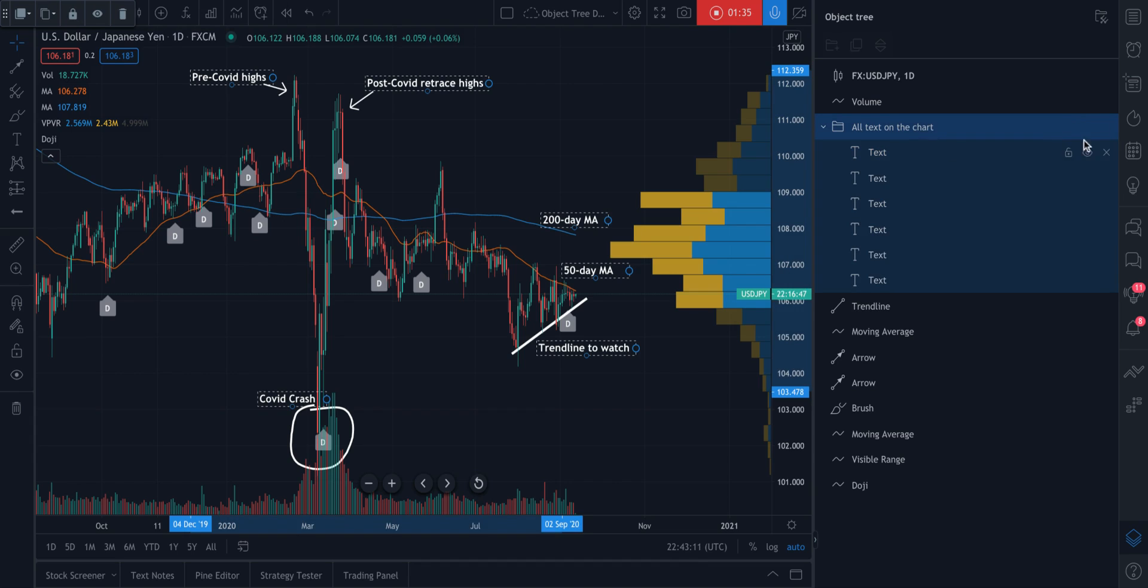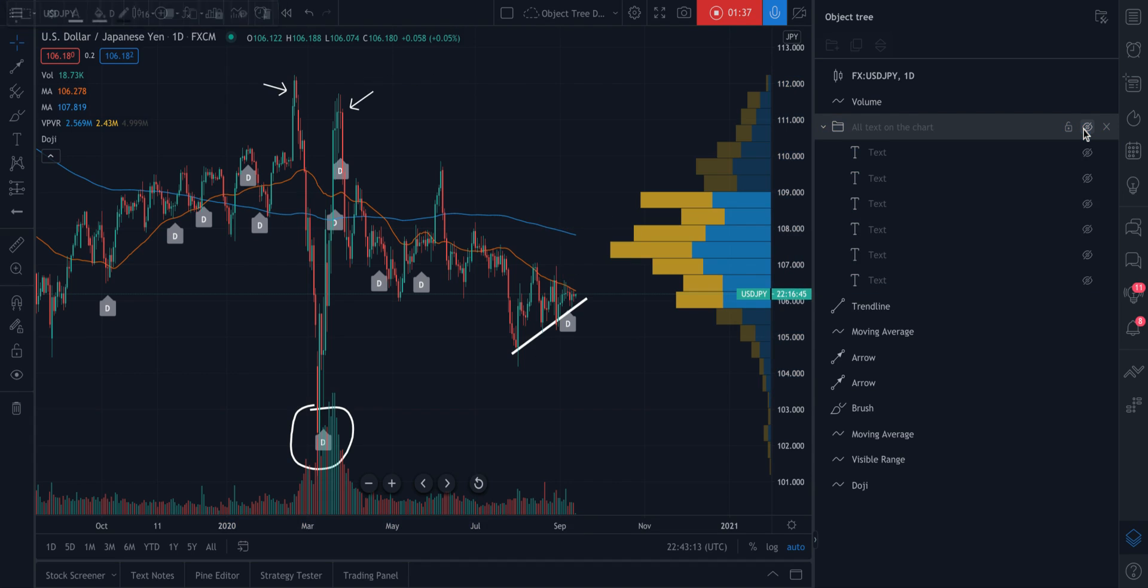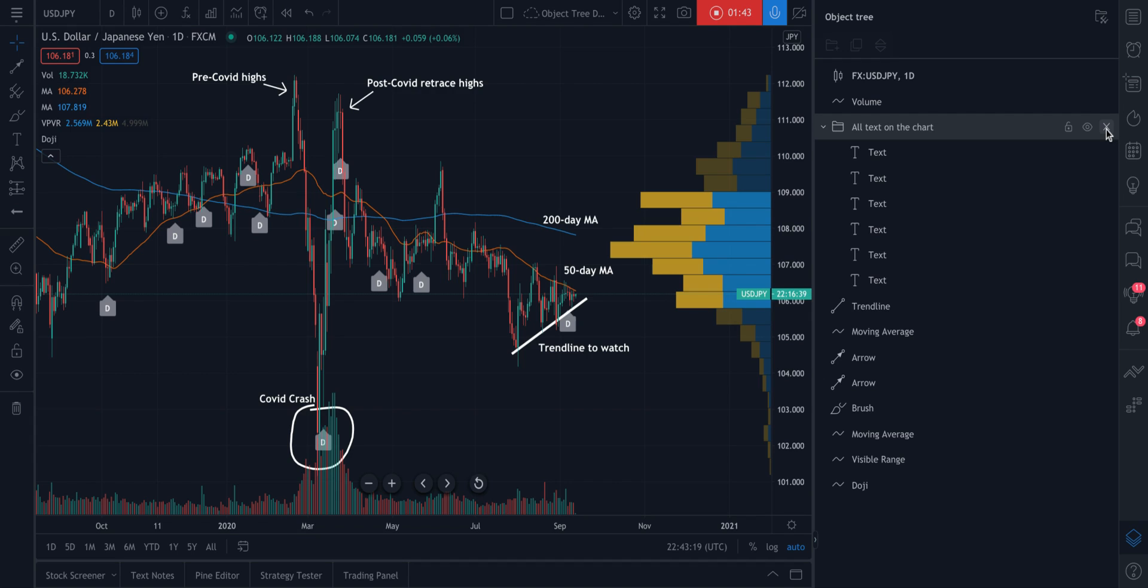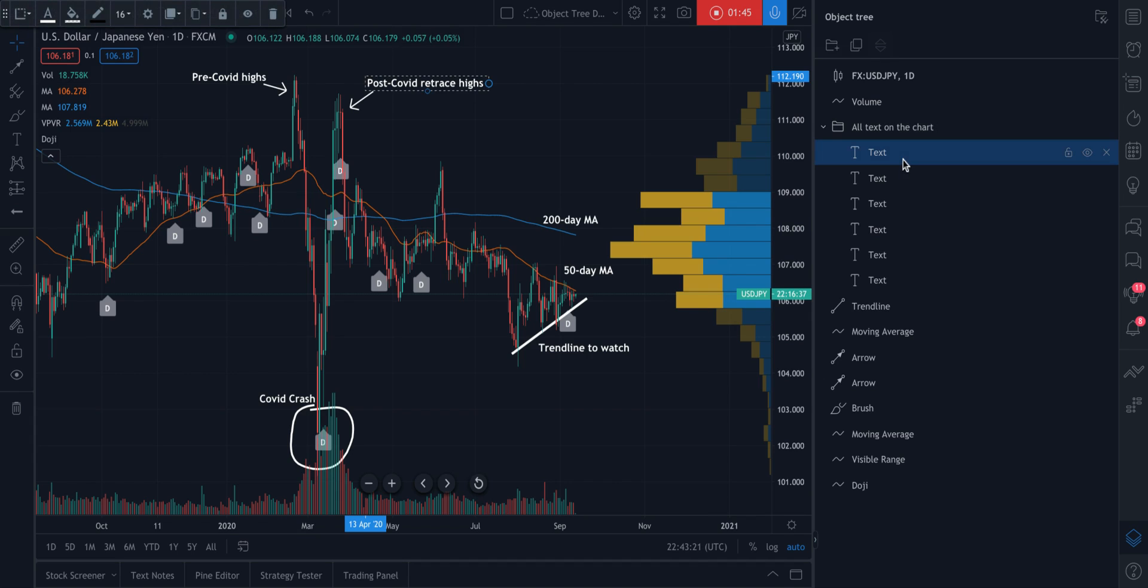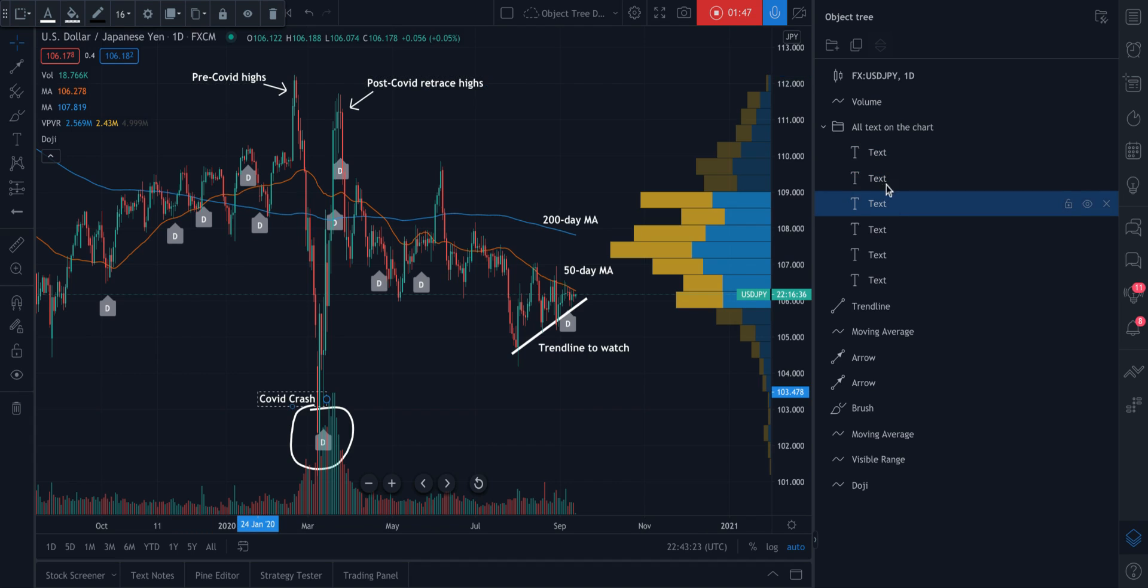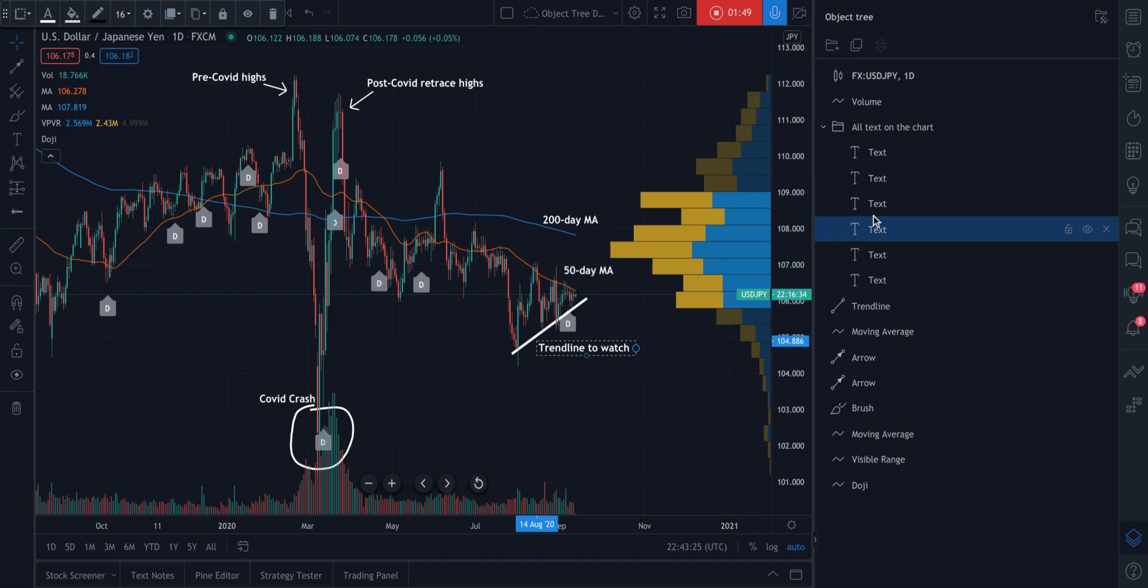What's cool about this is now we can just select the group and we can hide it or unhide it. We can lock it and unlock it. Or if we press the X here, we'll delete it. Now, to quickly locate these text boxes,